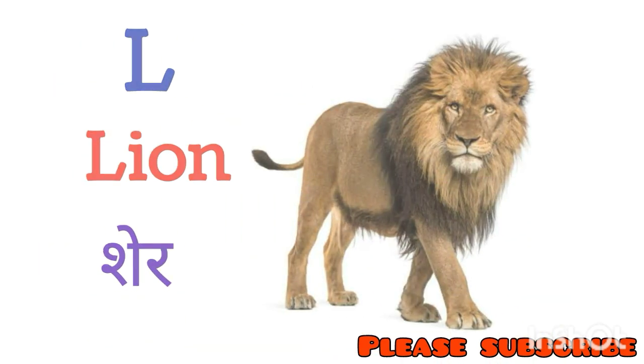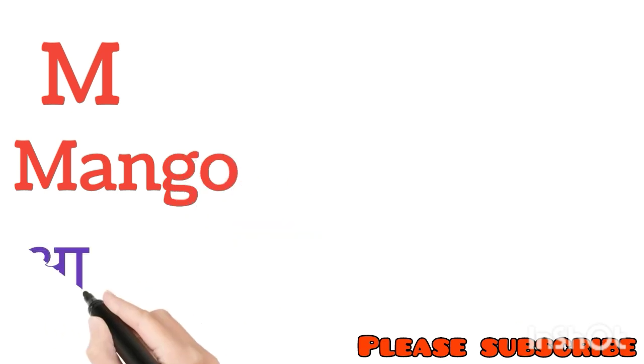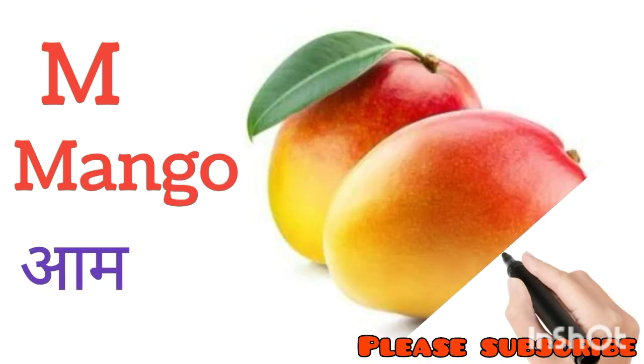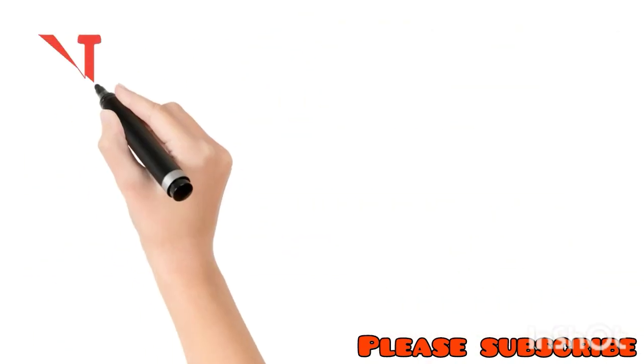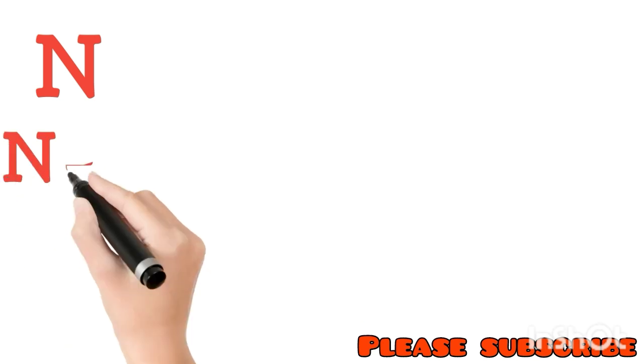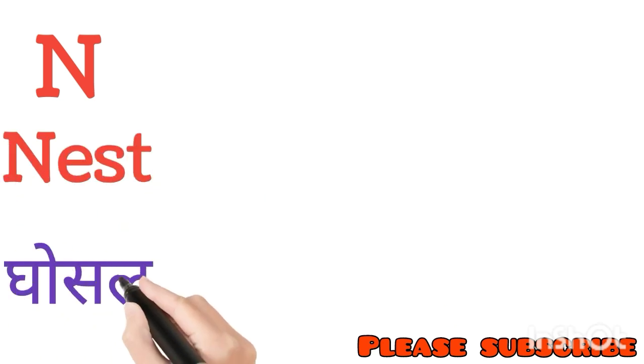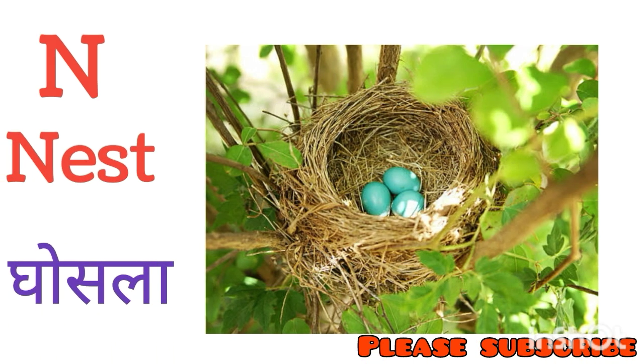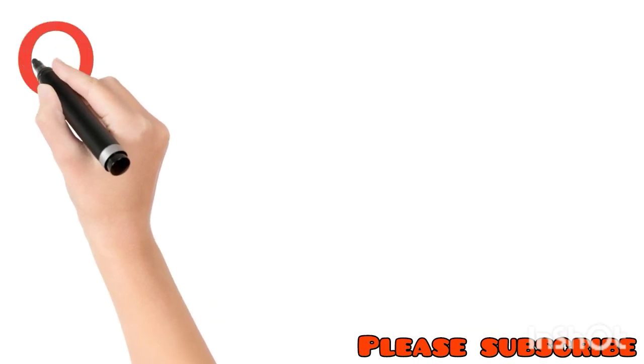M for Mango. Mango means Aam. N for Nest. Nest means Ghosla. O for Orange. Orange means Santara.